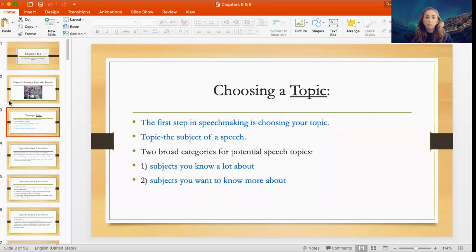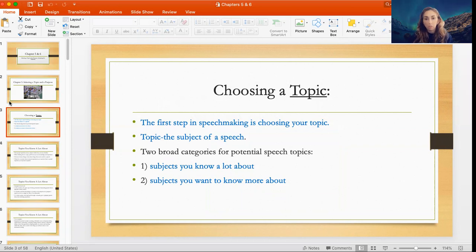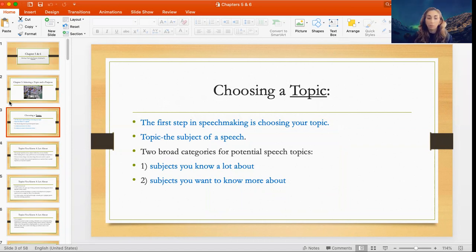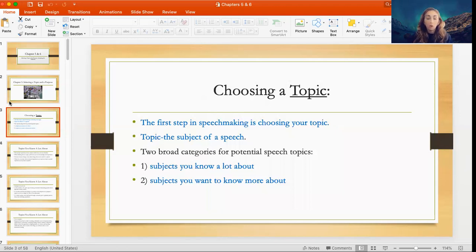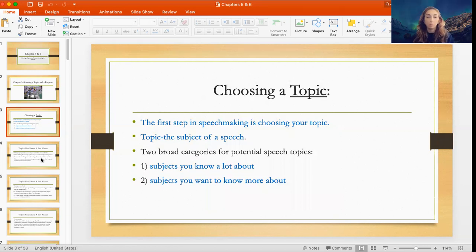The first step in speech making is choosing your topic — what is it that you want to talk about? The topic is the actual subject of your speech, and there are two broad categories for potential topics. The first is subjects that you already know a lot about, and the second are subjects that you want to know about, that you have a genuine interest to learn more about.